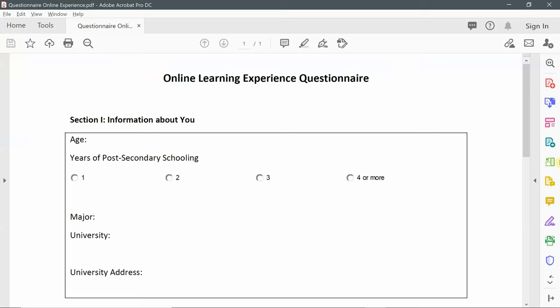It is composed of two sections. Section one is to know information about participants like age, years of post-secondary schooling, major, university, and university address. All the questions of this section are of different types. Age is number or integer. Years of post-secondary schooling is a select one type of question. Major and university are text. University address is a point type of question where participants can point the address on a map.